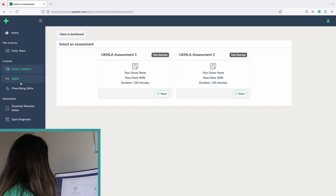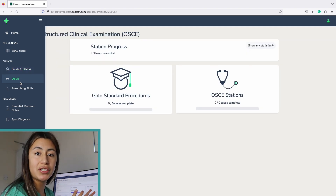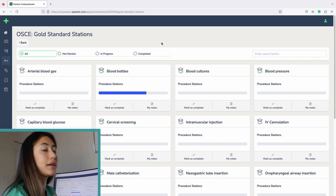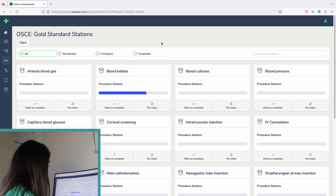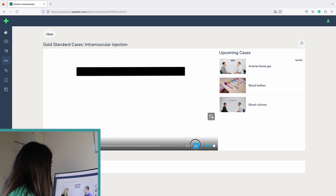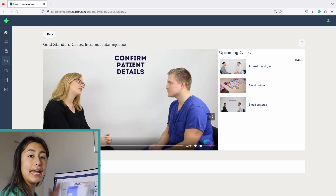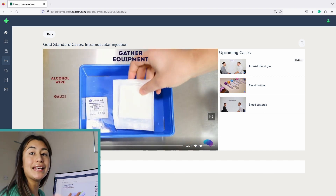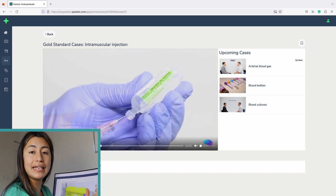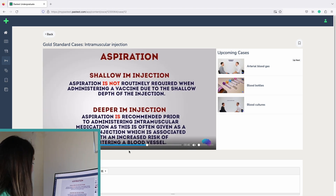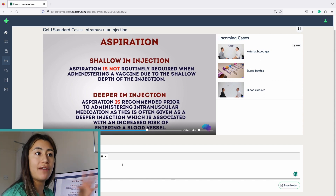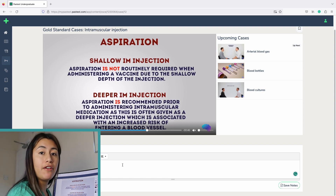The next thing I'm keen on trying out is their OSCE section. I'm going to check out intramuscular injections because it's a skill I actually missed the teaching session for and I'd like to recap before starting my next rotation. What you get is an inbuilt Geeky Medics video on how to carry out an intramuscular injection, which is so helpful because it stops you from having to trawl the internet through tons of resources — it's a one-stop shop for question banks, OSCE, and prescribing skills. There's also a section where you can write notes, which is really helpful if you receive tips from a teaching fellow.